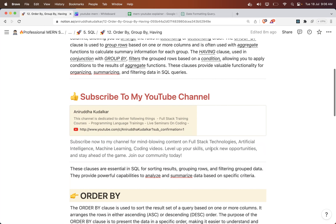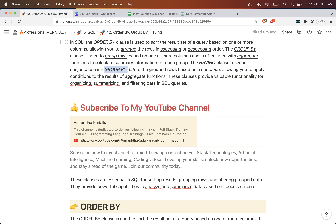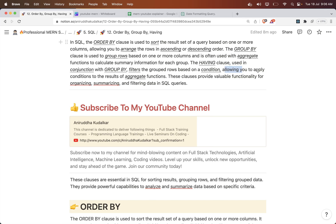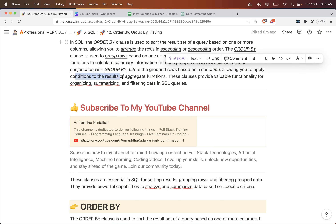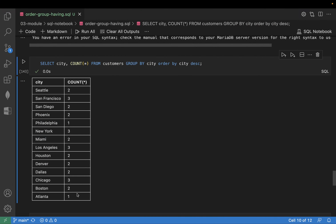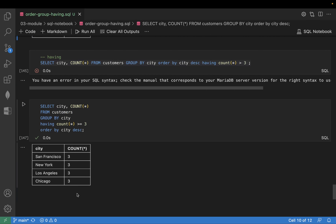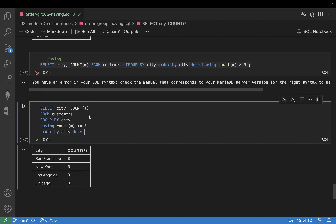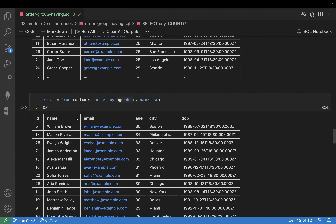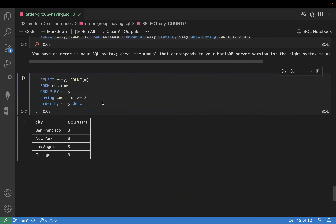The HAVING clause is used in conjunction with the GROUP BY and filters the grouped rows based on a condition, allowing you to apply conditions to the results of the aggregate functions. This count is given by aggregate functions, and I want to apply a condition on that — that is by means of HAVING. That's why the sequence GROUP BY, HAVING, ORDER BY is important to remember. You can also use them independently, as we have seen.